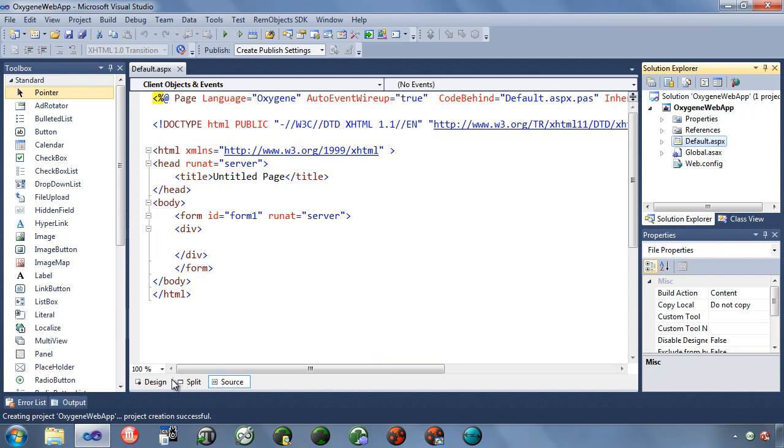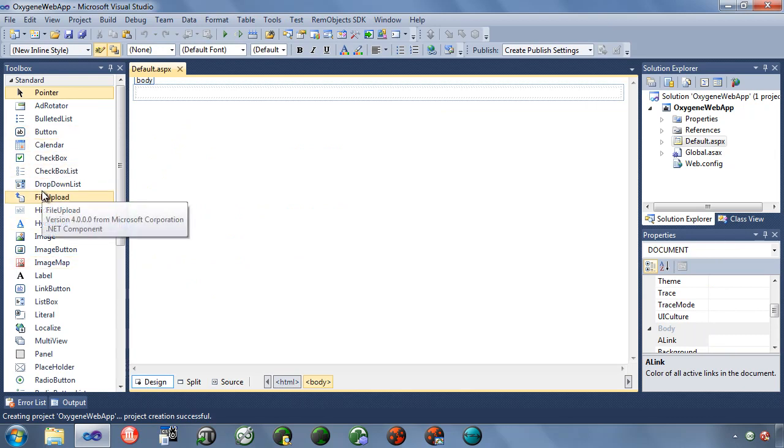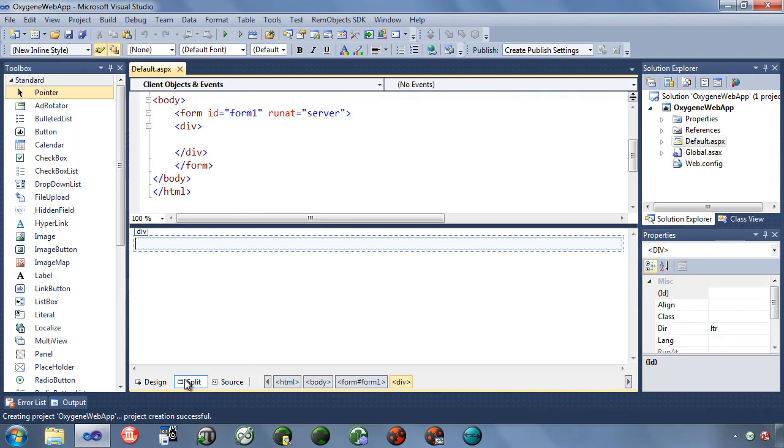Down here at the bottom, we have different view options. So I can switch to the design view, and so this gives me a design surface where we're going to add components here from the web application components. We can also do a split view where we can see both views at the same time.